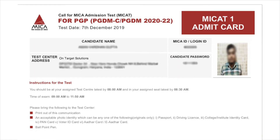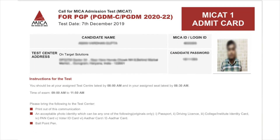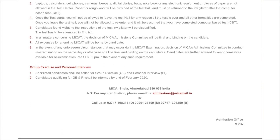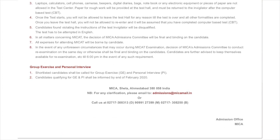Click on the Assessment drop-down. The MyCat Admit Card will appear on the screen, which candidates have to download. Candidates must check all the information mentioned on the Admit Card of MyCat 2020.